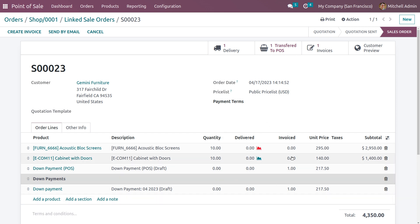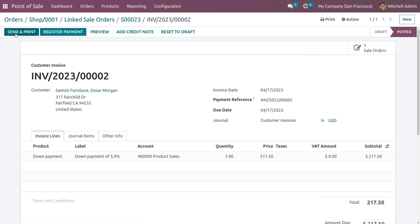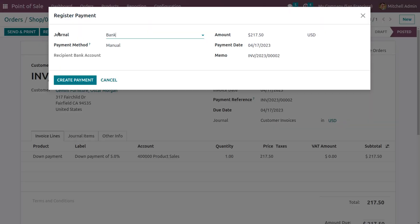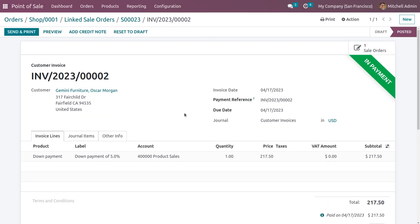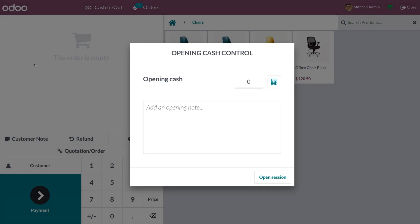If you want to create the invoice, you can set the invoice and make the down payment at five percent. Let me create an invoice so you can see we have made the down payment directly from the sale. To confirm, click confirm and then click register payment. Choose the journal and payment method as manual and create the payment. Currently this is in the 'in payment' state, and after reconciliation the payment will move to the bank.